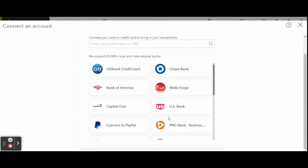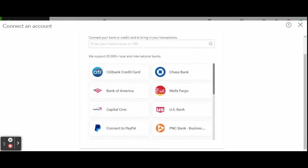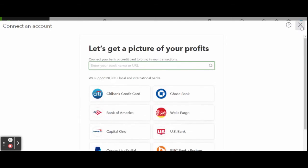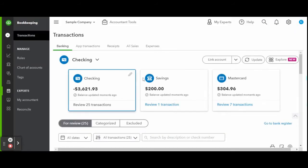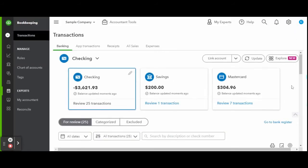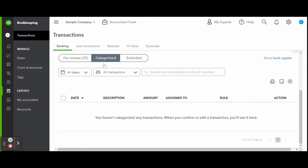For the accounts you already have connected, if you scroll down you will see the uncategorized transactions that you need to review and assign to a category. Up along the top, you can see three tabs: for review, categorized, and excluded.